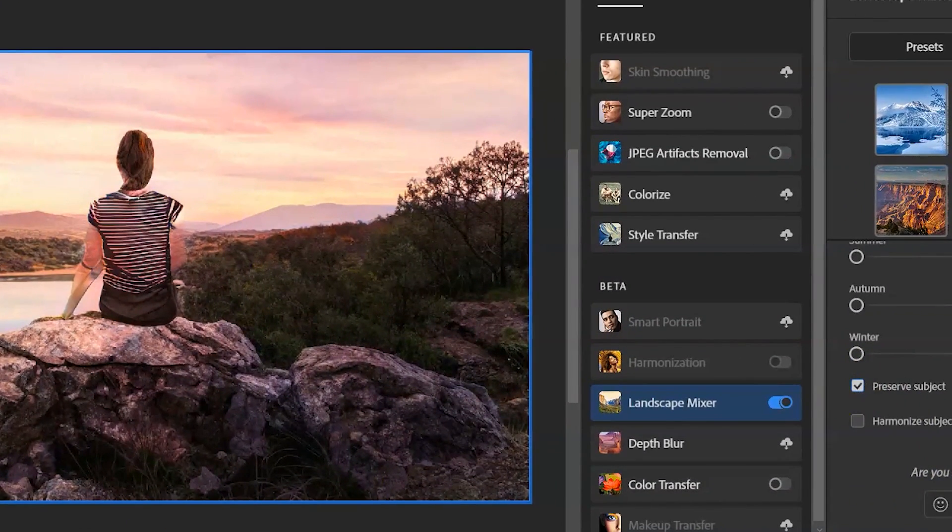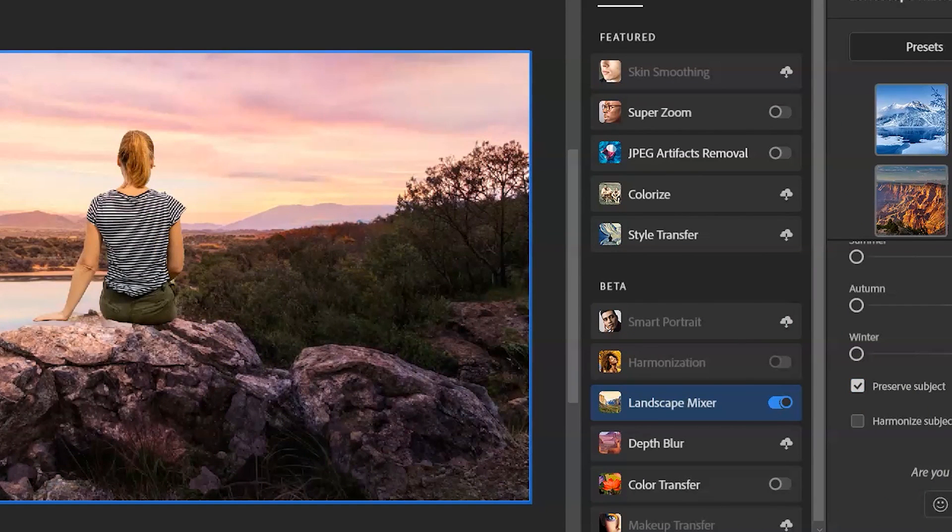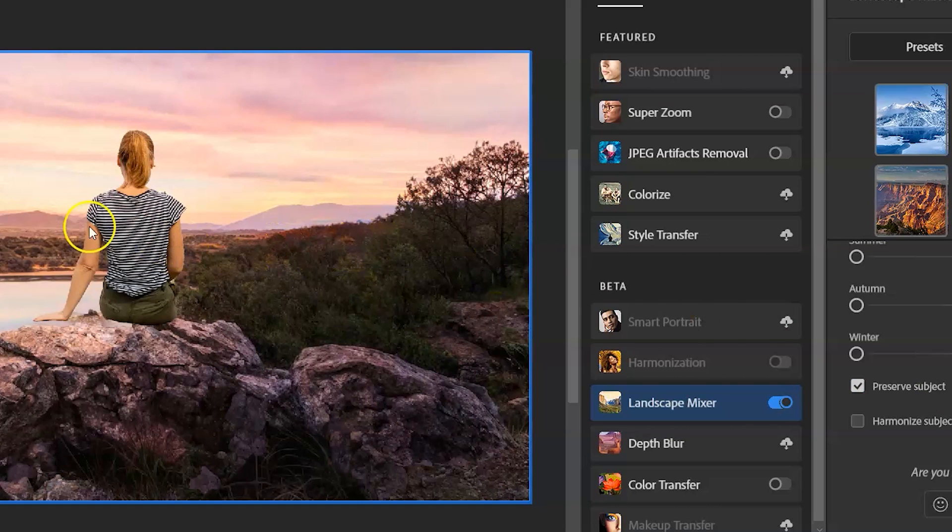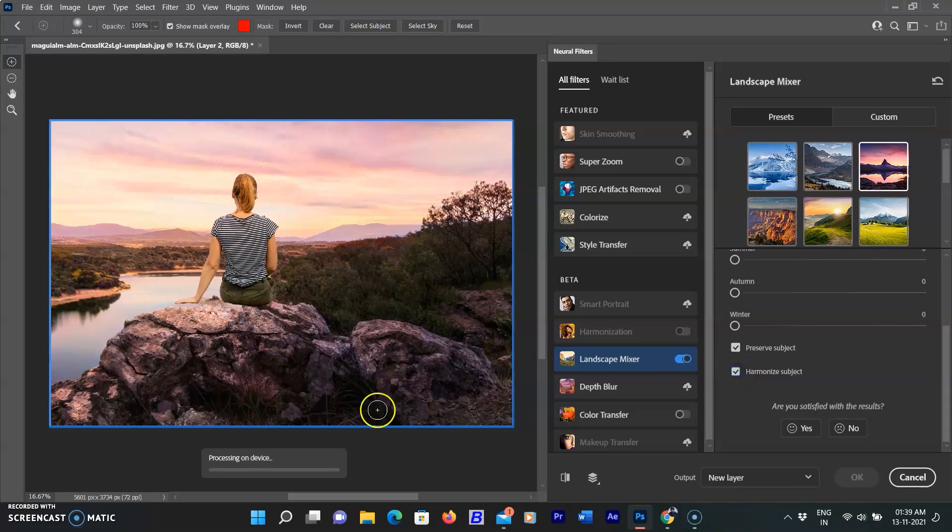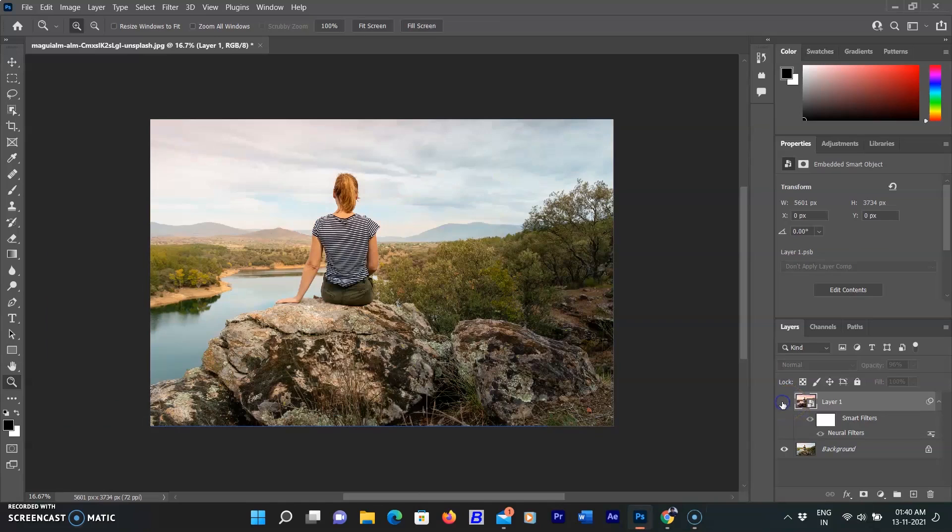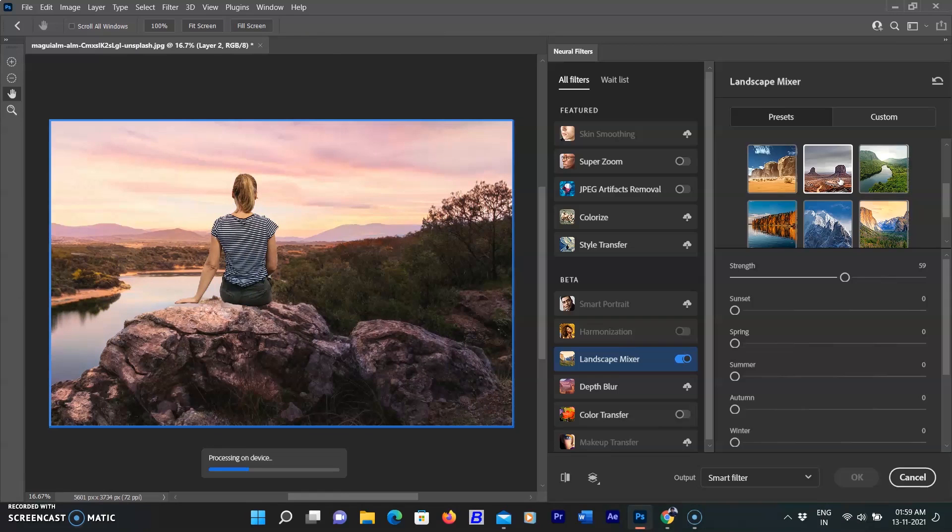After little processing, the filter preserved the subject as its original, but here is an issue: the subject tones are not according to the conversion. So I'm selecting another option: Harmonize Subject. By selecting this, the subject was harmonized according to the whole scene. See before and after. You can apply any of the presets on your image and preserve the subject.